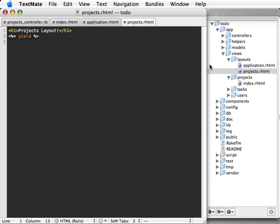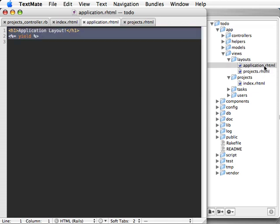So first of all, when a layout is chosen, it first looks for the layout with the same name as the controller. And if it can't find that, it goes for the application layout.